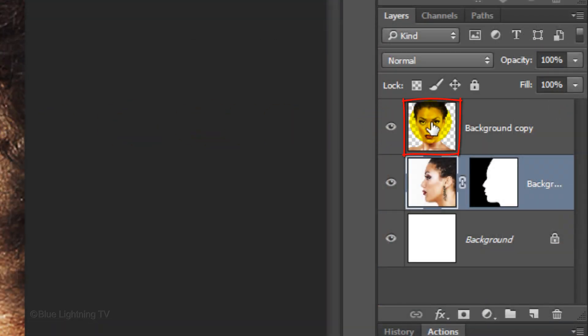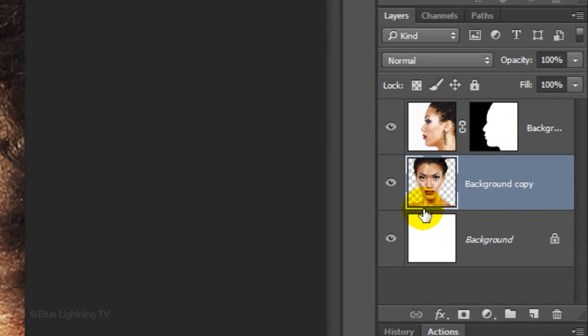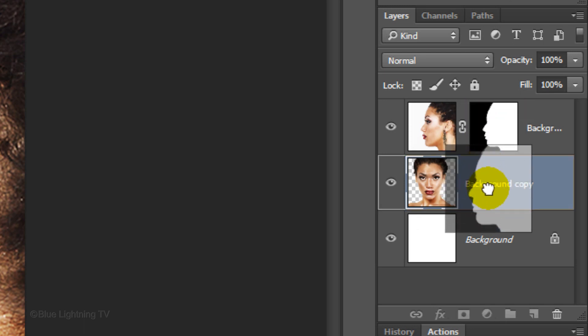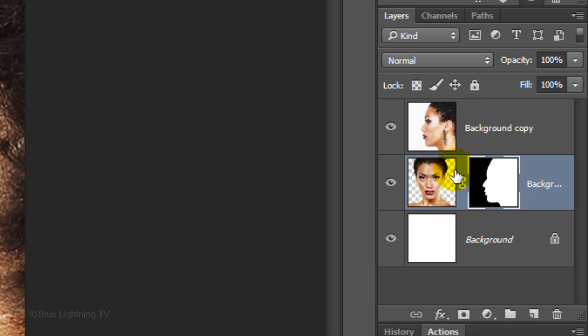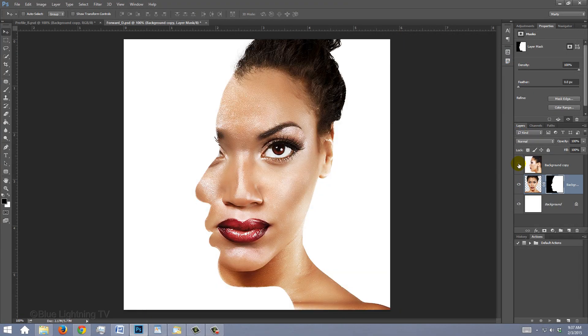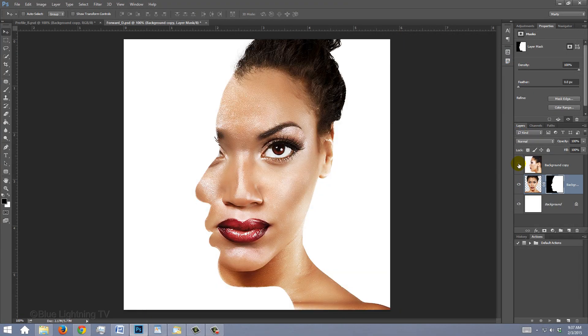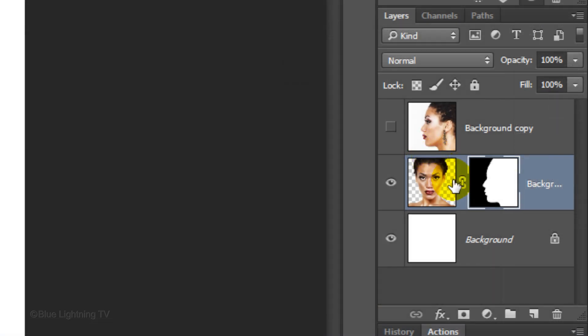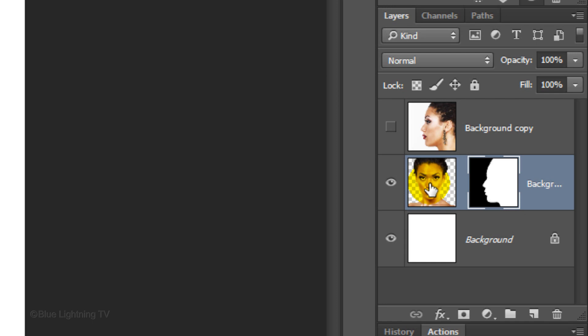Drag the top layer below the middle layer and drag the layer mask next to the middle layer. Temporarily hide the top layer by clicking off the eyeball next to it. Click off the chain link between the middle layer and the layer mask. This will allow us to move and resize the layer or the layer mask independently of each other. Click the layer to make it active.